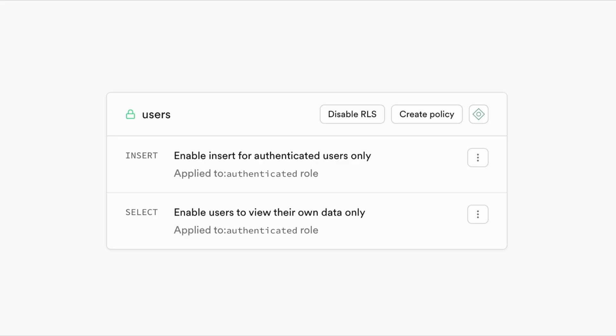RLS policies are enforced at the database level, meaning they apply to all queries made to the table, regardless of how the query is constructed, like it could be SQL queries, REST calls, GraphQL queries, etc. Here are some final tips for you.